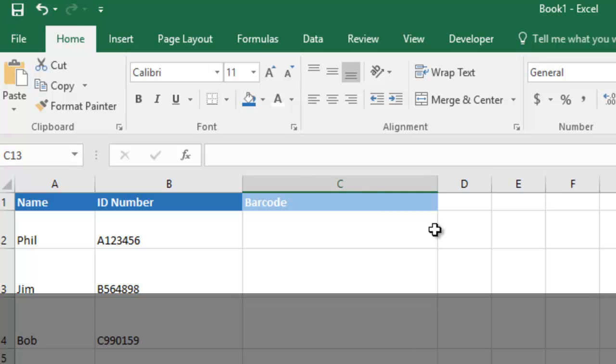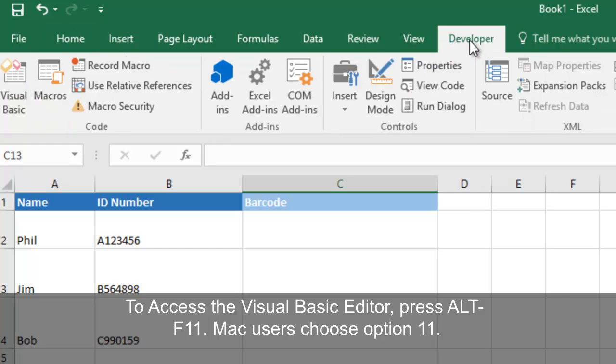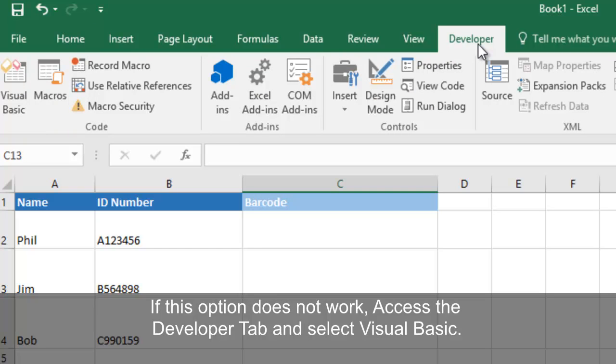To access the Visual Basic Editor, hold down Alt and press F11. Mac users choose Option 11. If this option does not work, access the Developer tab and select Visual Basic.